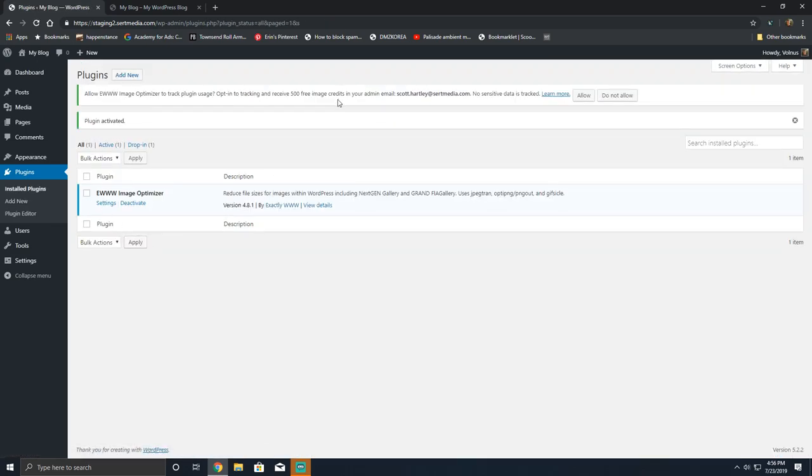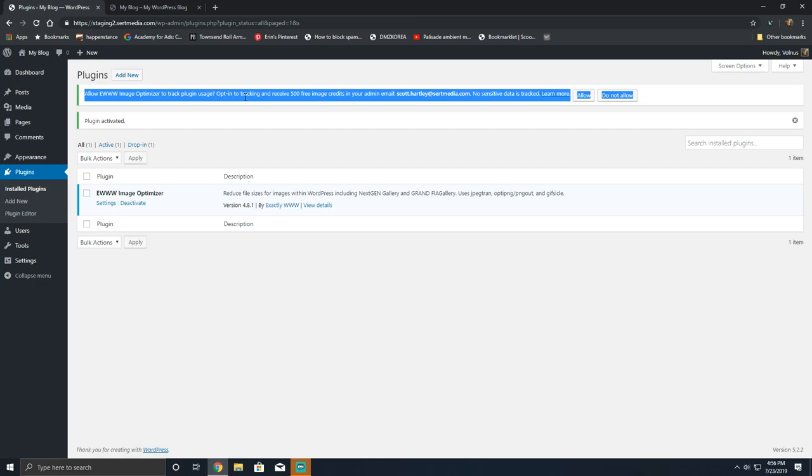When you first install it, it's gonna prompt you to use to track telemetry data. It'll give you 500 free image credits which will use the cloud compression, which would be better compression. However, since this is a tutorial, I'm gonna click do not allow.